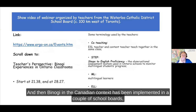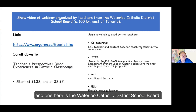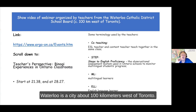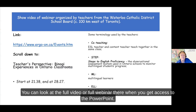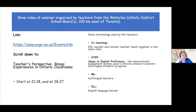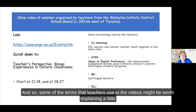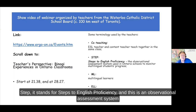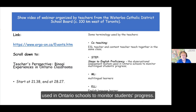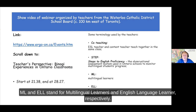Binogi in the Canadian context has been implemented in a couple of school boards, one here being the Waterloo Catholic District School Board - Waterloo is a city about 100 kilometres west of Toronto. I'll show you some of the reactions of teachers to Binogi and how they've used it. Some terms that teachers use in the videos worth explaining: co-teaching means when the English as a second language teacher and the content teacher collaborate together in the same class. STEP stands for Steps to English Proficiency, an observational assessment system used in Ontario schools to monitor students' progress. ML and ELL stand for multilingual learners and English language learner respectively.